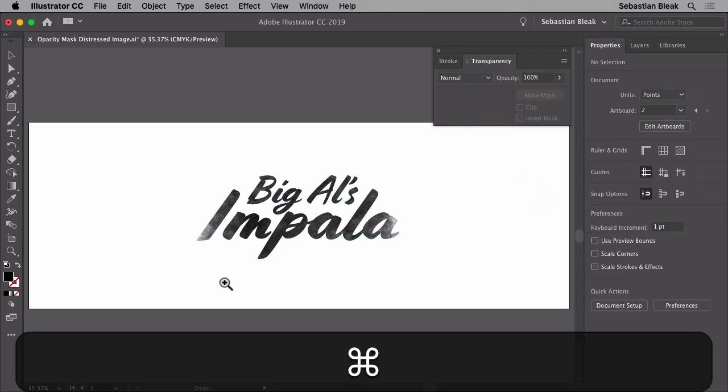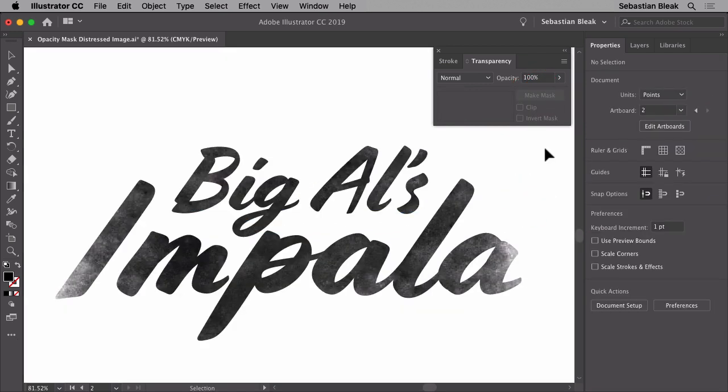And there you go. Now I have this awesome text with that really cool distress pattern applied to it using an opacity mask.